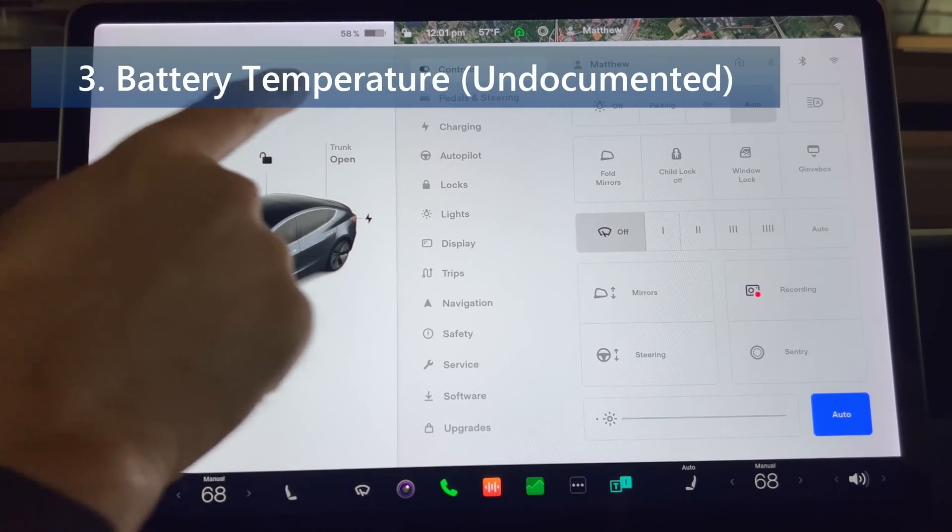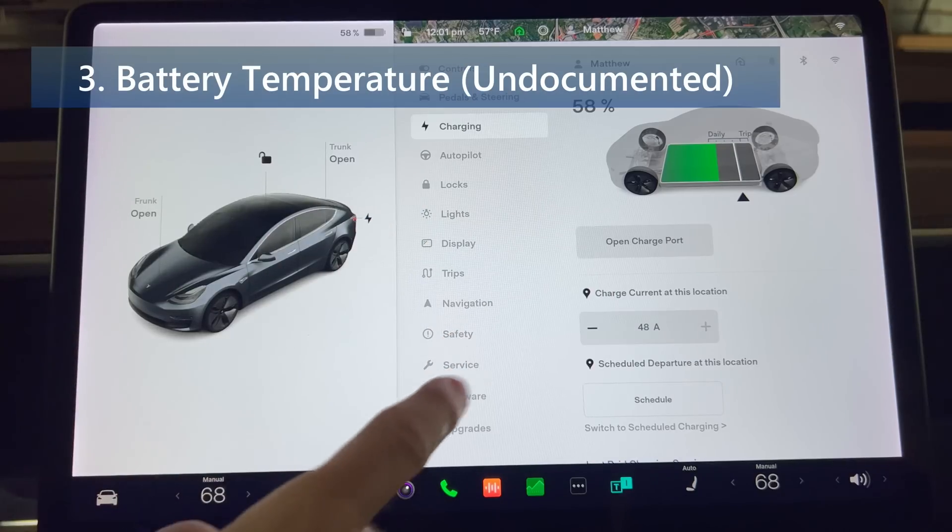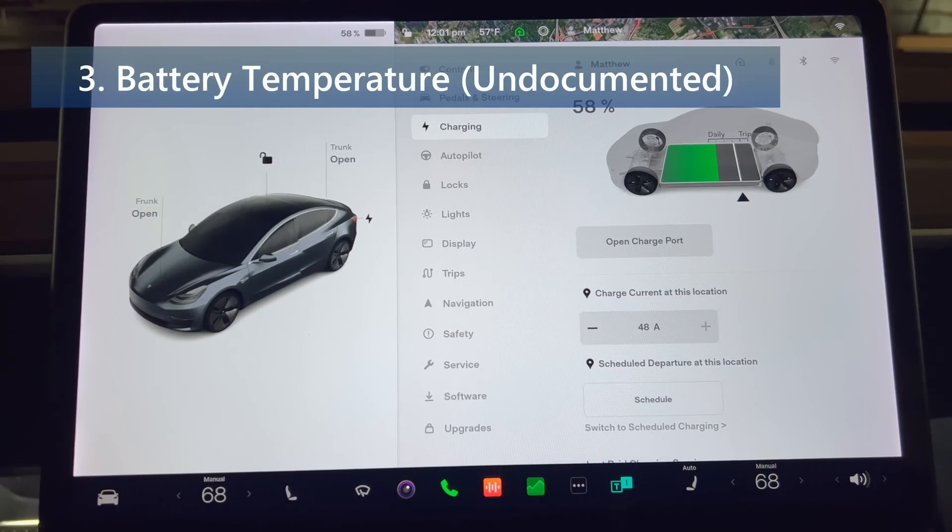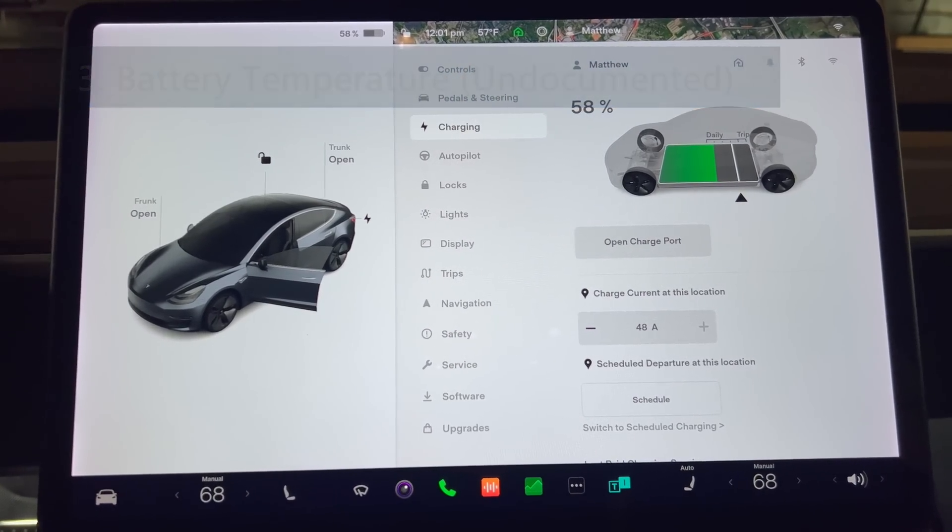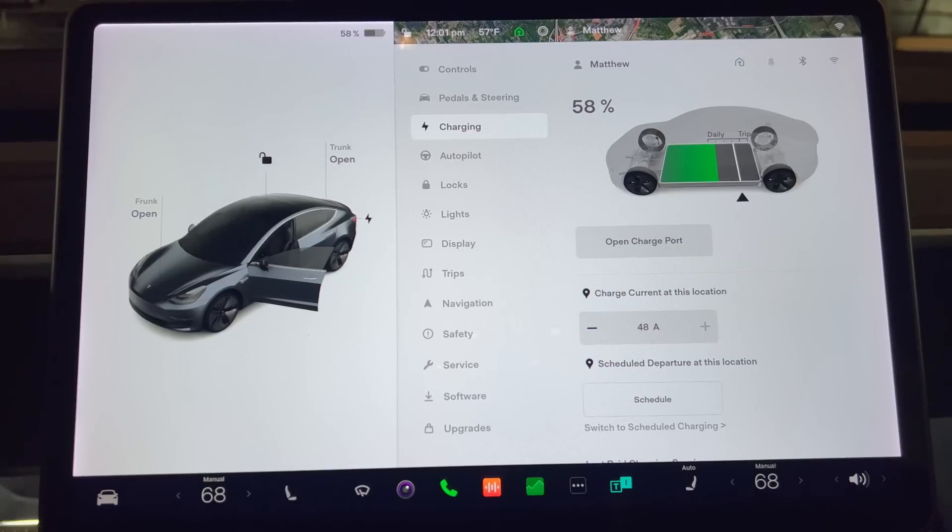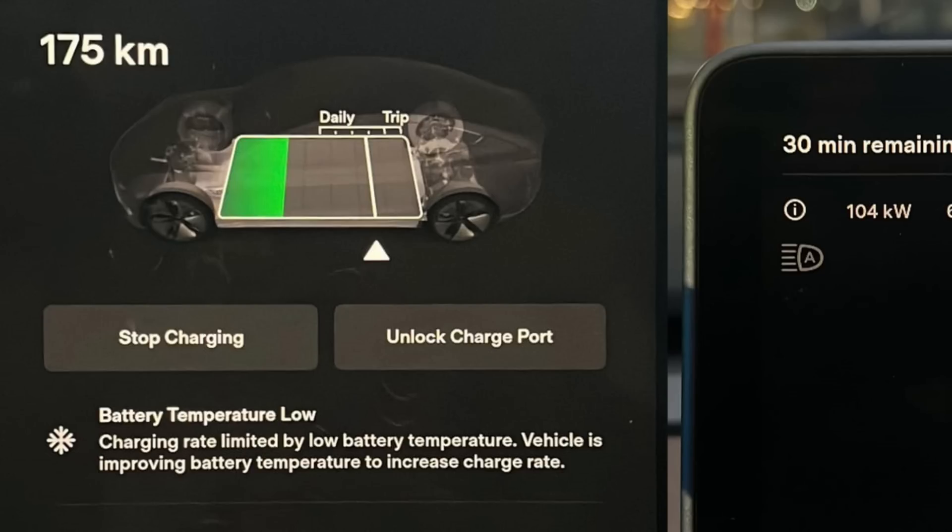The first undocumented addition is battery temperature. Your vehicle will now display additional information about the battery in certain situations. An icon will appear at the top of the display next to your charging details. Tapping the icon will take you to the charging screen which will provide additional information such as the charging rate being limited due to the battery's temperature.